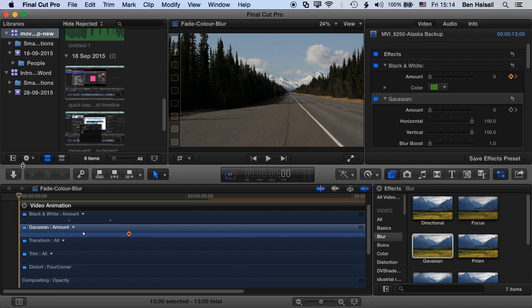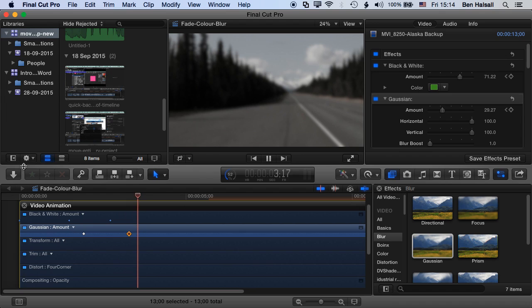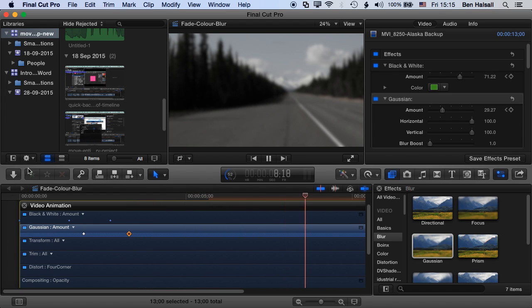Okay, so let's play that through one last time and you can see now I've modified my animation a little bit to take a little longer to happen. Blurs out, desaturates, and that's kind of the effect I'm looking for.